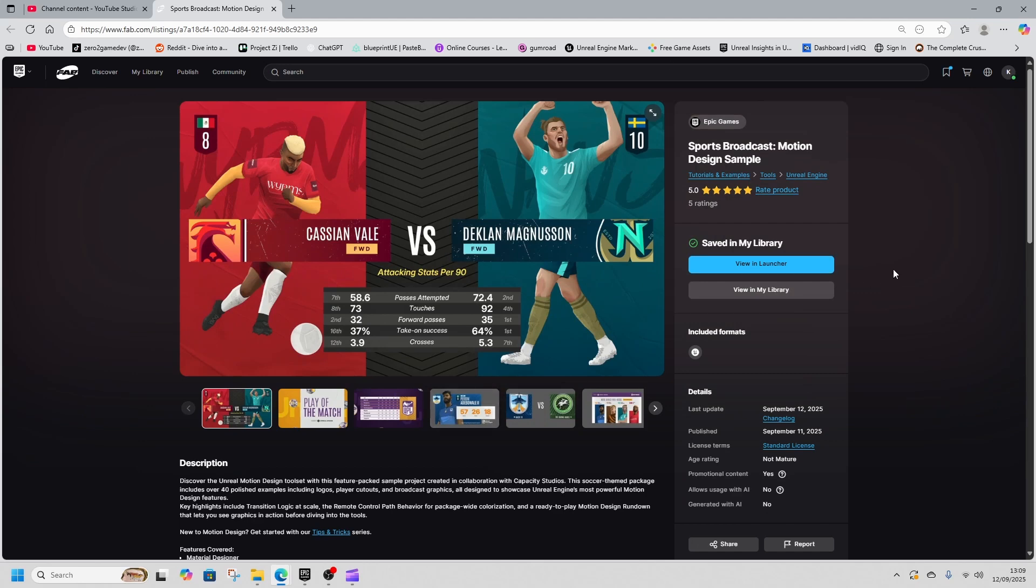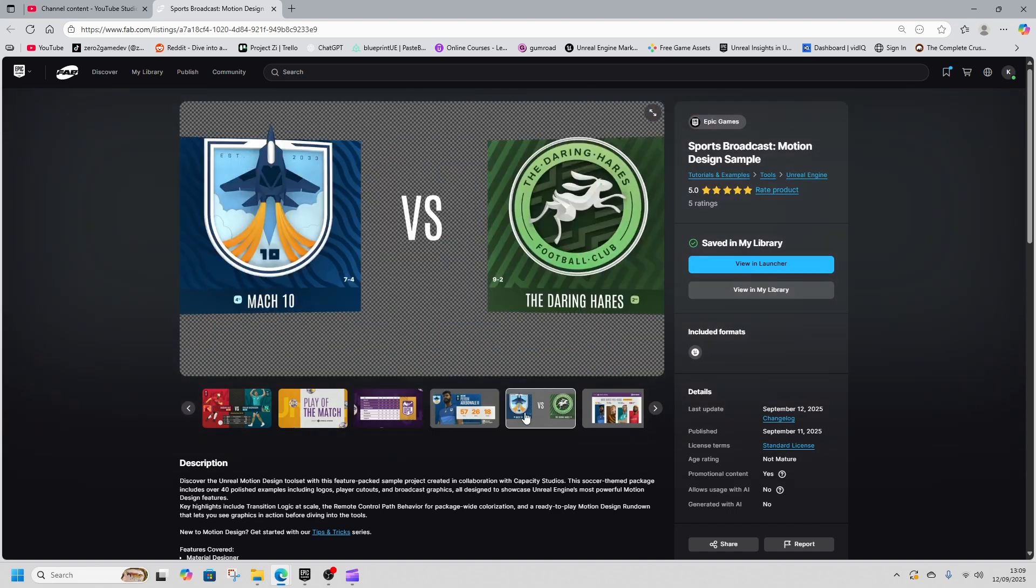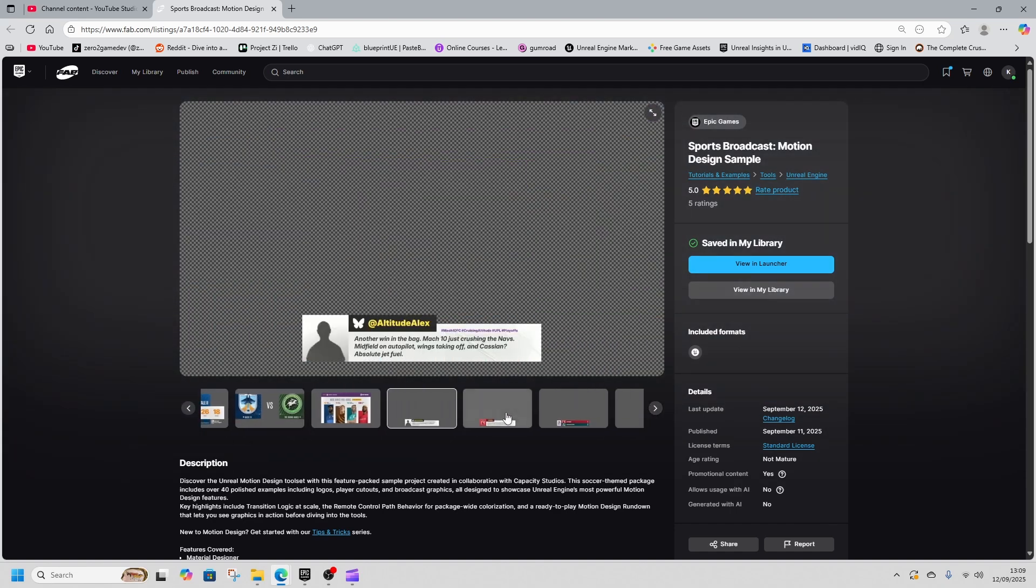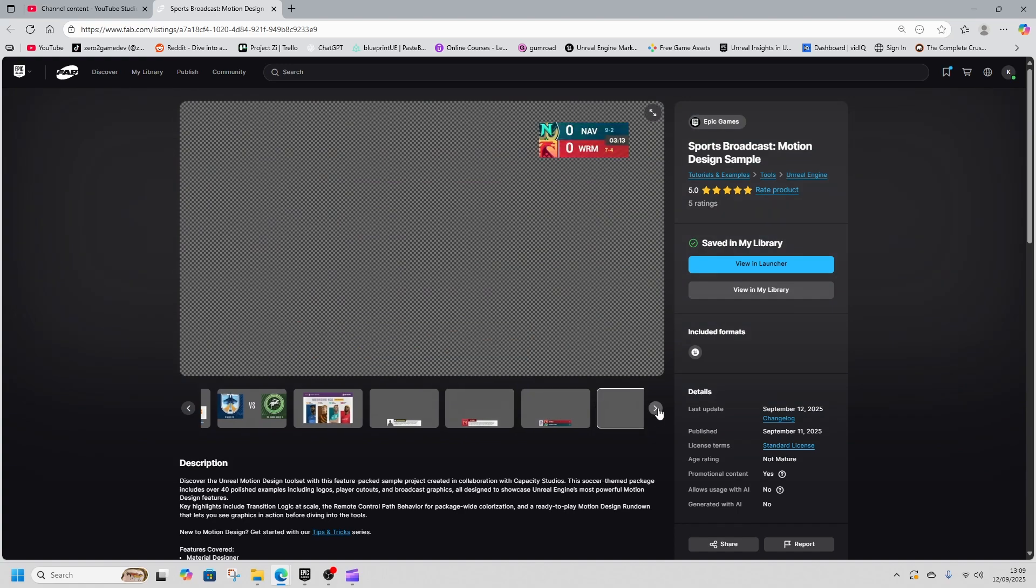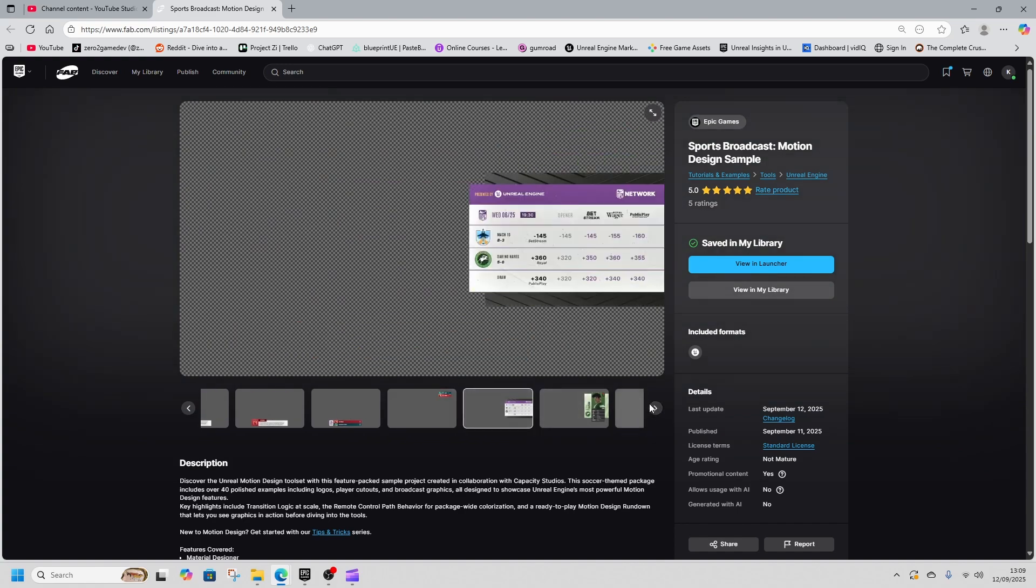We just released a new sample project and this one has less to do with games and more to do with broadcasting and cool design features. It's the motion design project, and the example they're giving us is a football type thing, and we're going to have a look at it during this video.